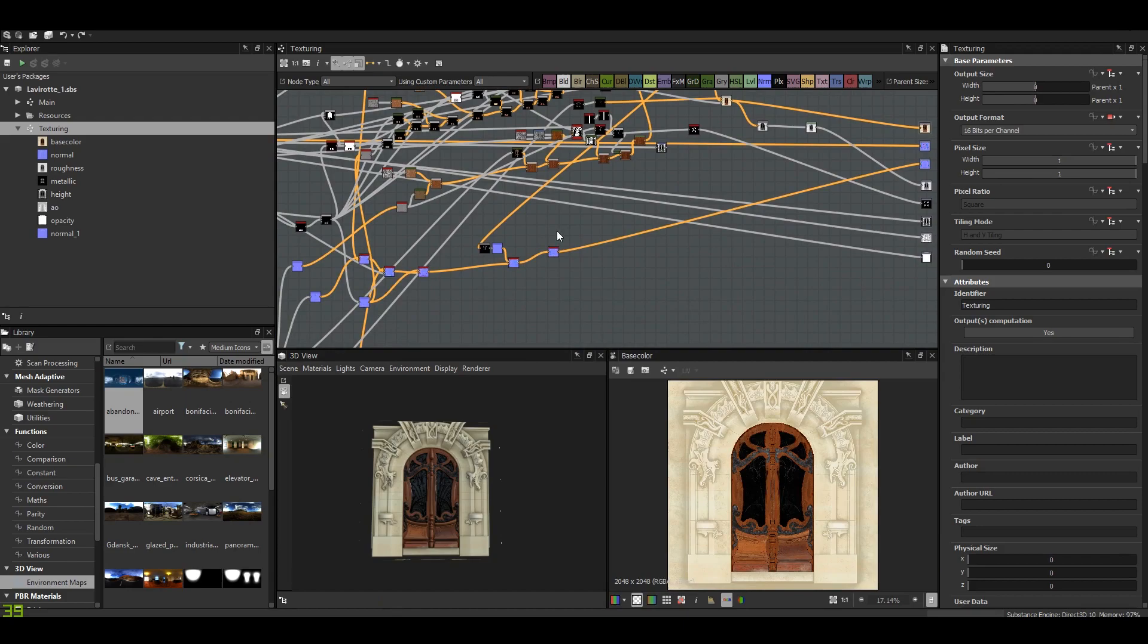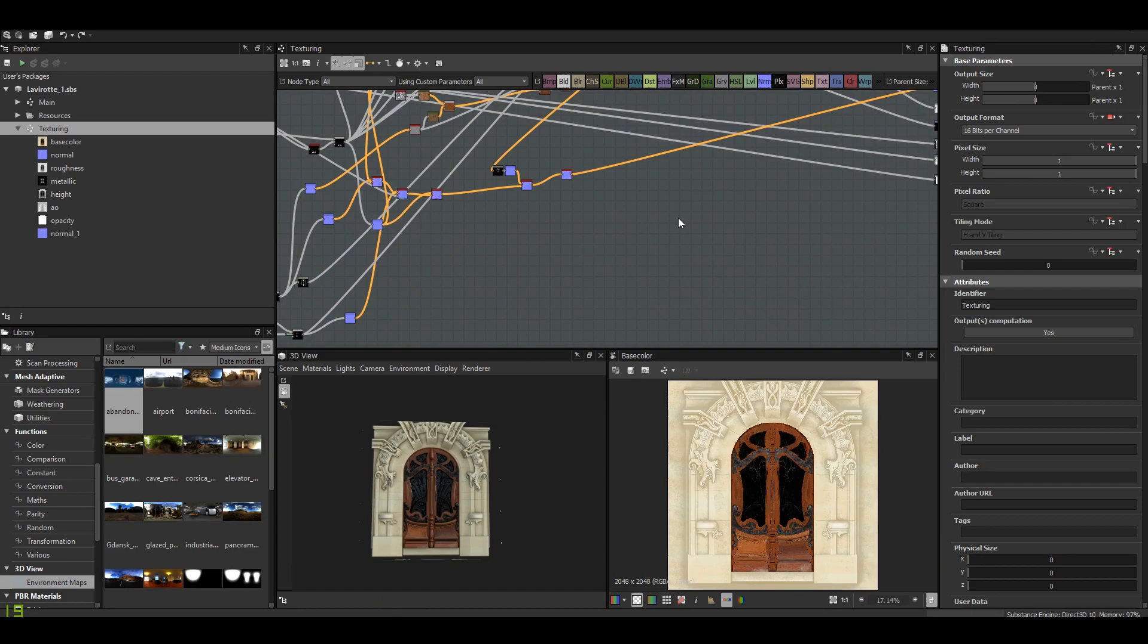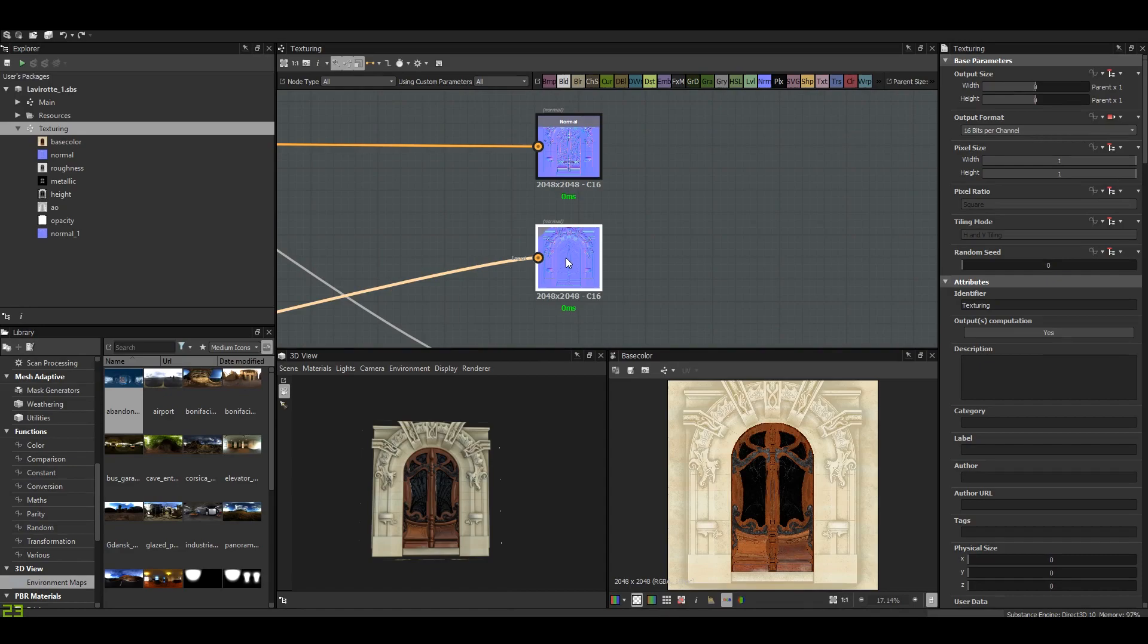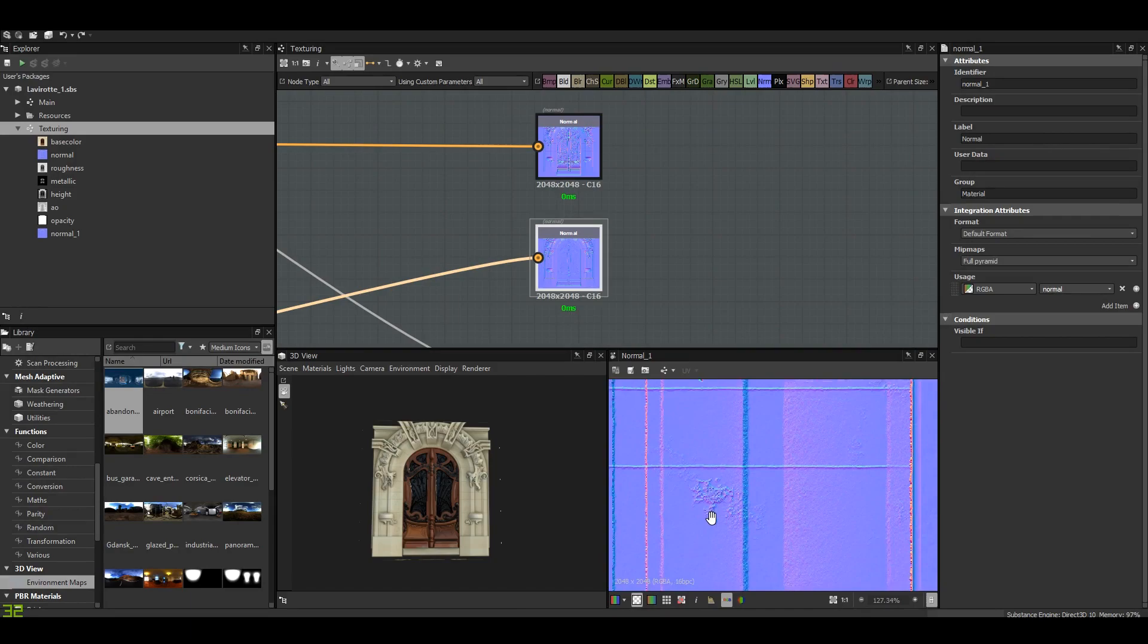As you can see, I'm at 97 percent of my memory capacity, so it's kind of tough. This is the details normal. Let's see the height map taking effect. It's a bit better with displacements.